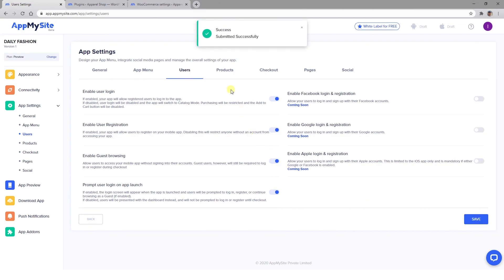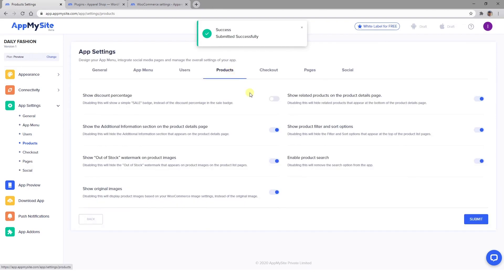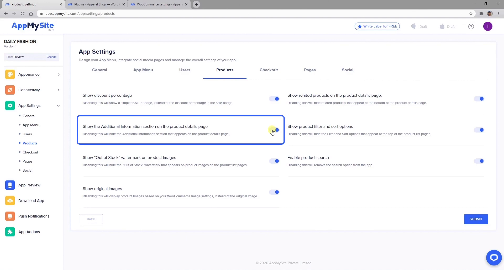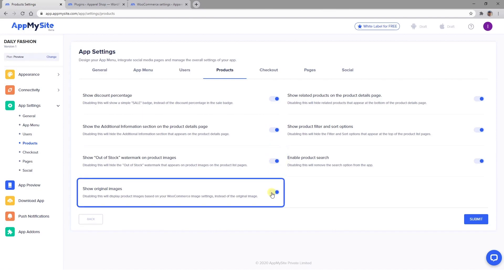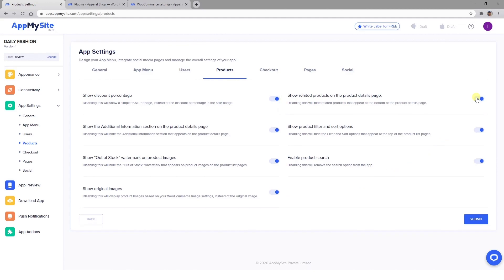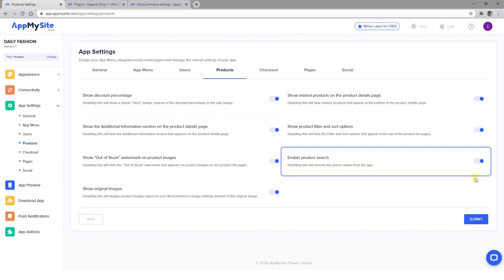In the Products tab, there are many settings you might want to explore, such as listing specific discount percentages or a generic sale badge, including an additional information section in your product descriptions, displaying an out-of-stock watermark on relevant product images, using your WooCommerce image settings instead of the original images uploaded to your WordPress media gallery, creating a Related Products section, enabling users to filter and sort products, and enabling product search functionality. You can turn on as many of these settings as you like. Just remember to save your changes.